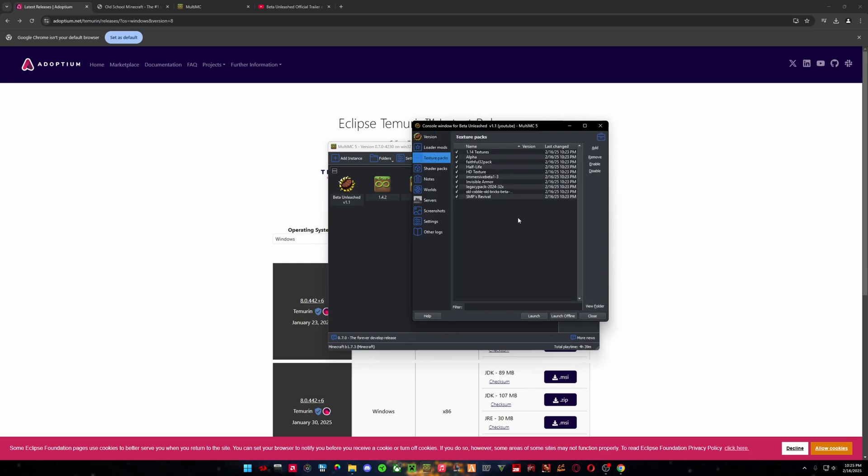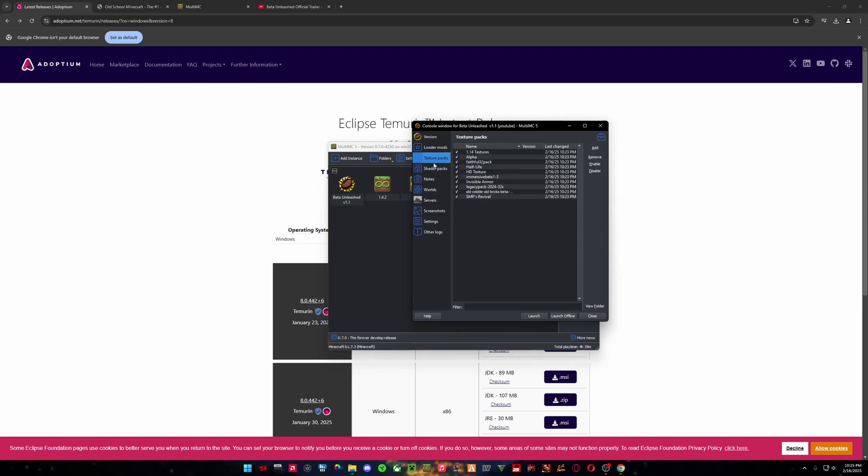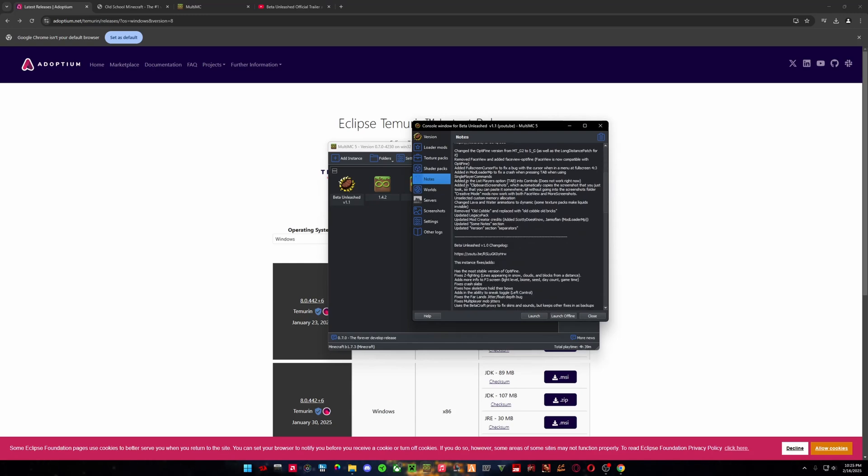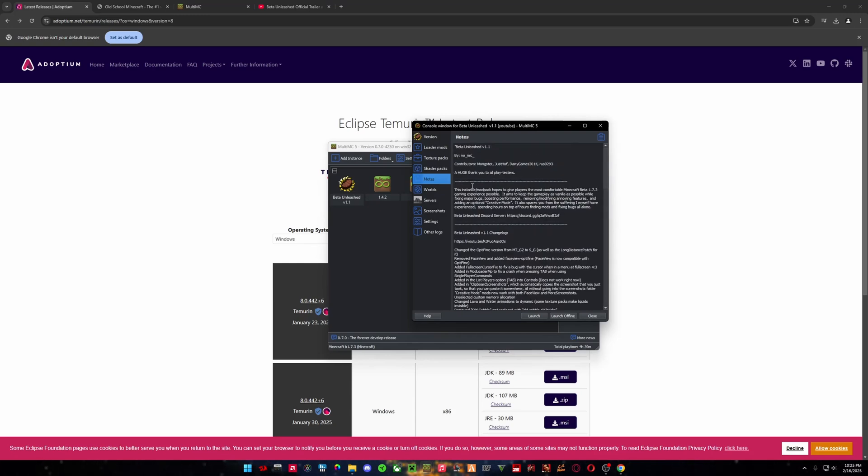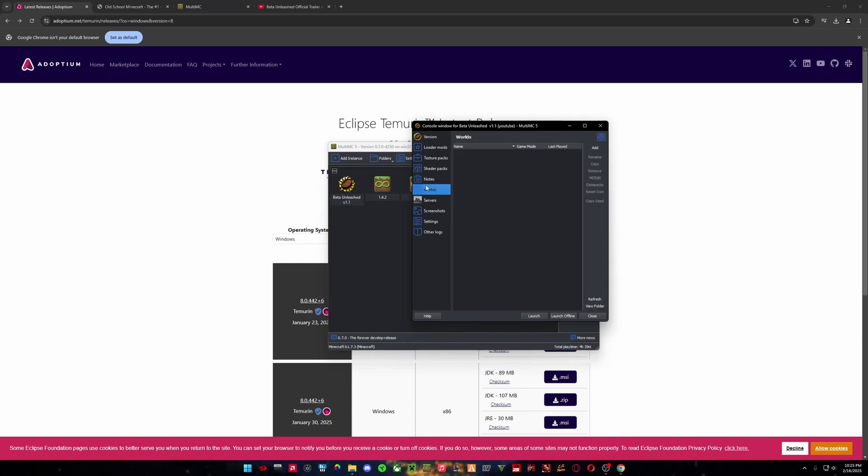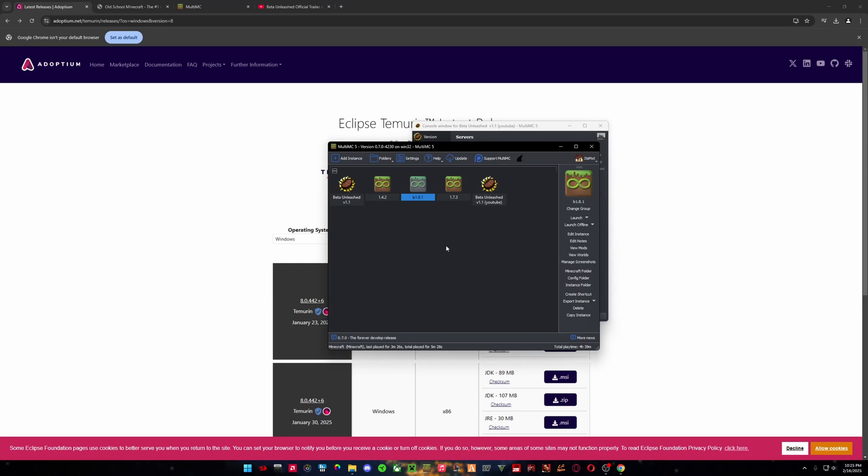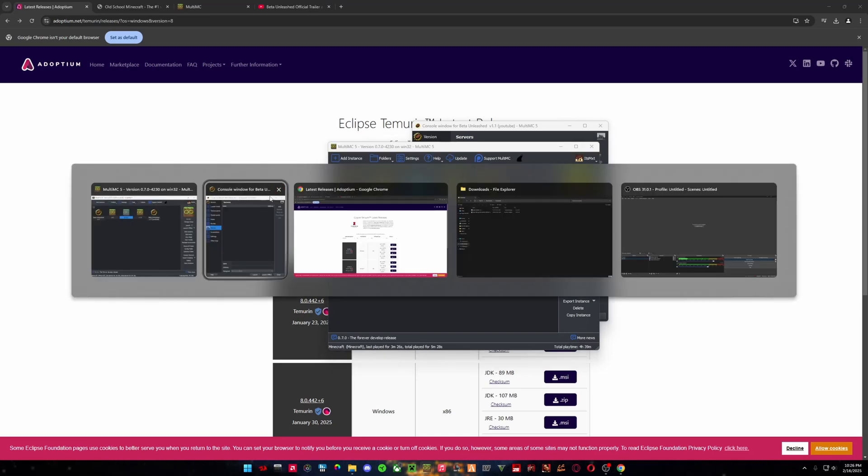And then it even comes with texture packs. I believe that Beta Unleashed has shader packs and it works like a version two on their Discord as well. And here's some notes if you want to take a look at that. And then you have access to your worlds and you know, just the normal multi-MC things.